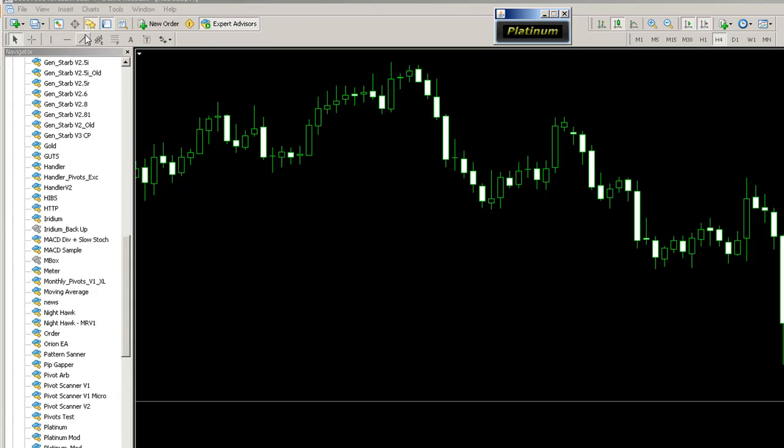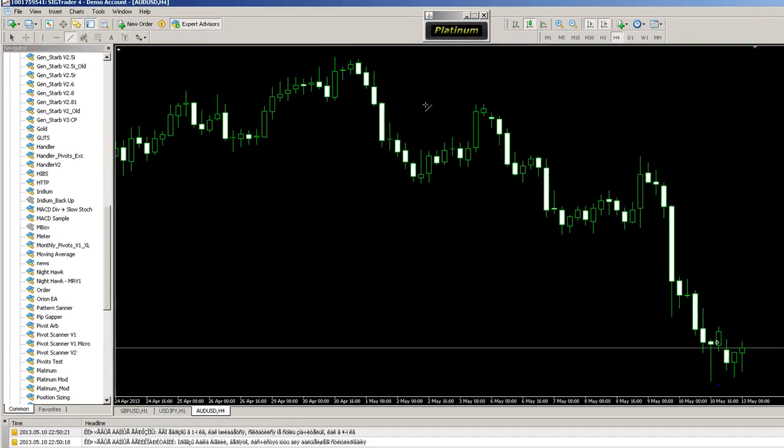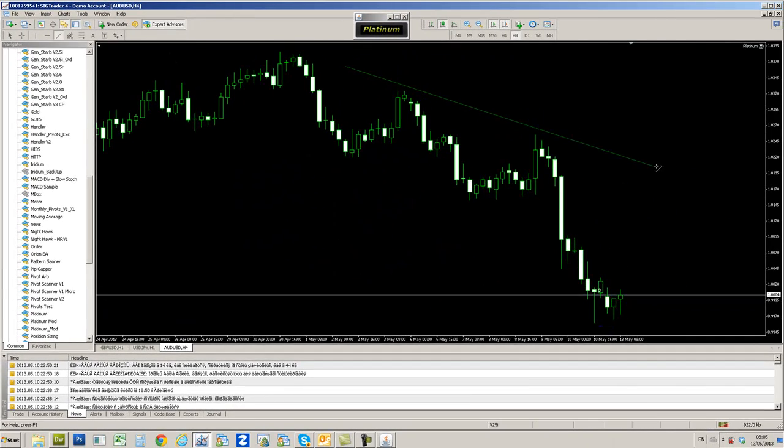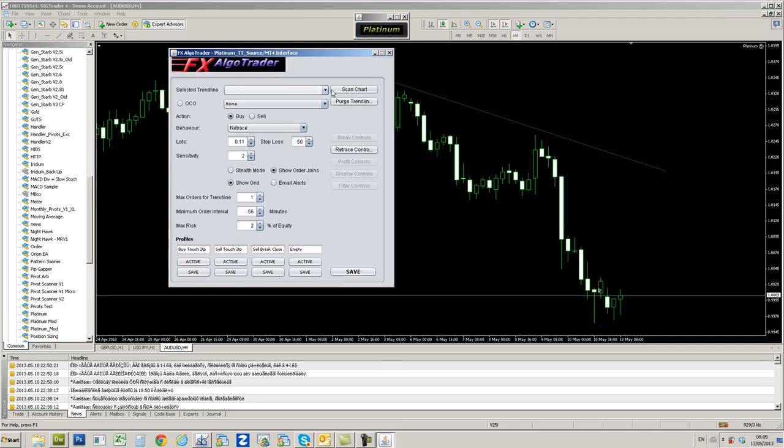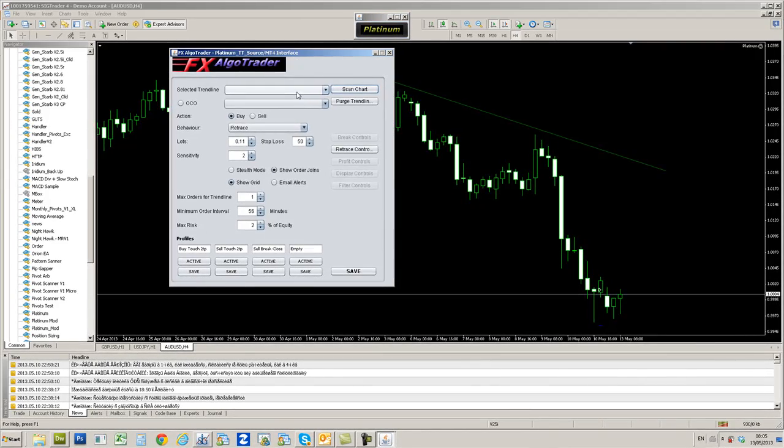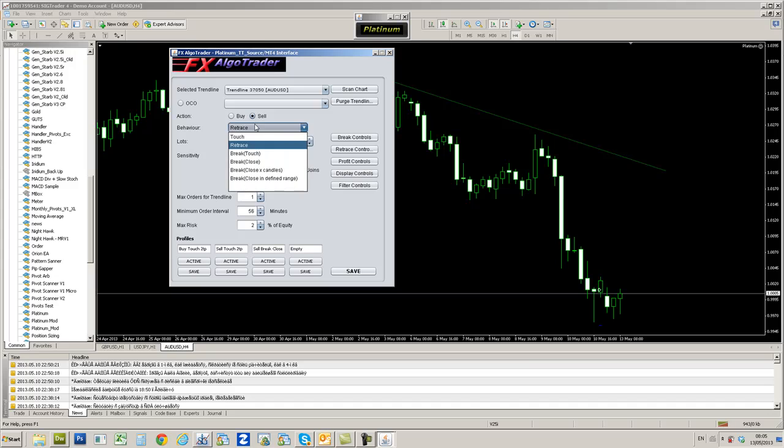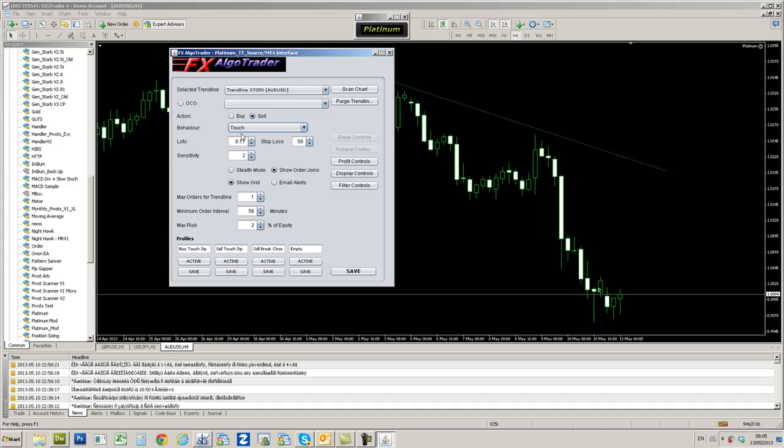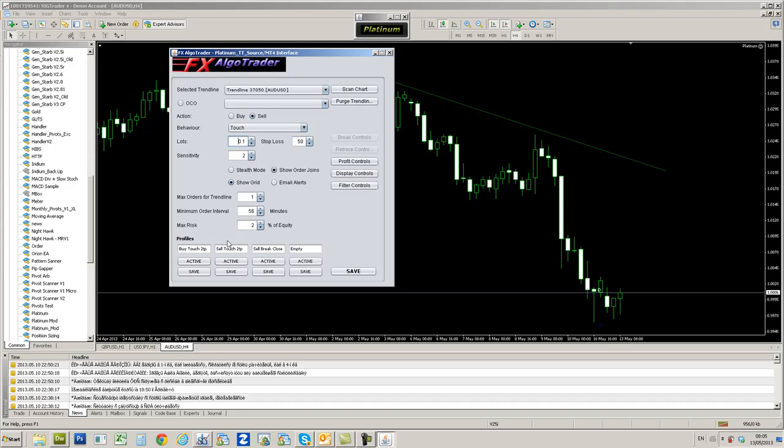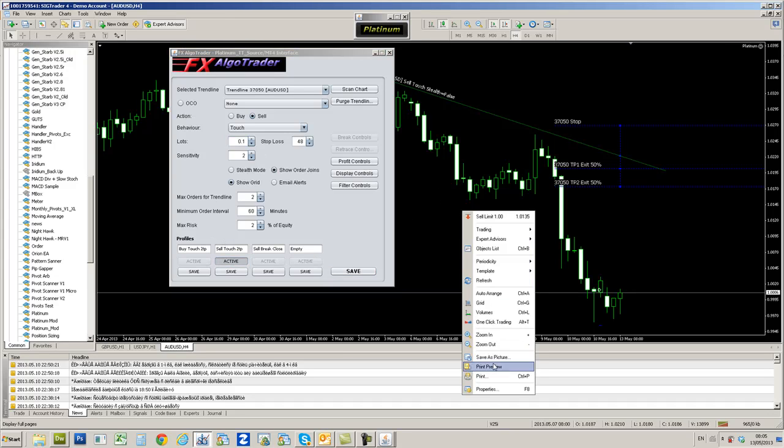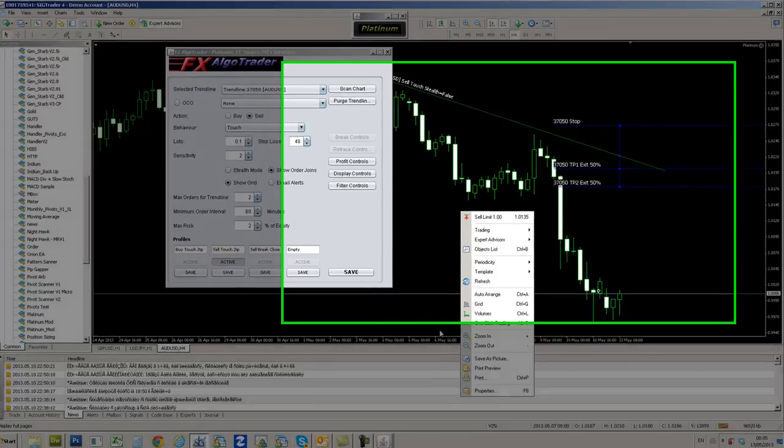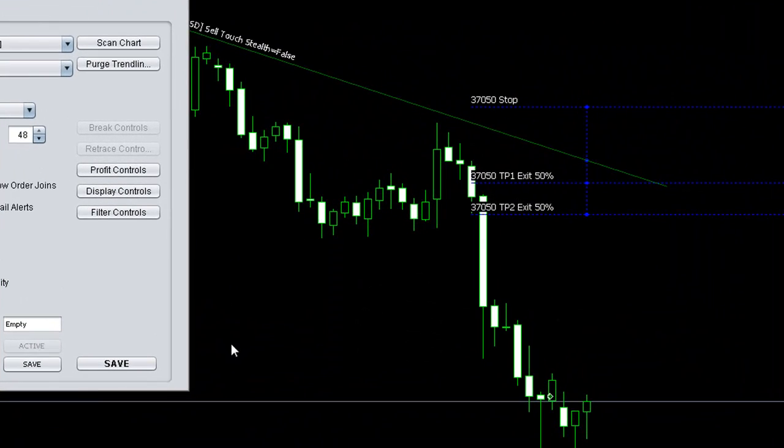We developed a system whereby a trader could draw a trendline on a chart, use a simple Java interface here, select the trendline and create a really quick way of trading. Here we can just set up a trendline very quickly and there we go. That's done.